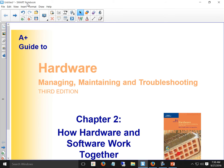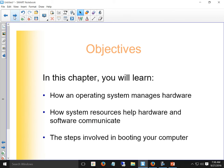There are a couple things I didn't go over, and I didn't go through this chapter review that came with the textbook. I always do that before a test and I forgot, so that's why I said we shouldn't be doing the test yet. If you don't have your notebook out, you should. This is a picture of the textbook — things we're supposed to learn: how the operating system manages hardware, how system resources help hardware and software communicate, and the steps involved in booting the computer.